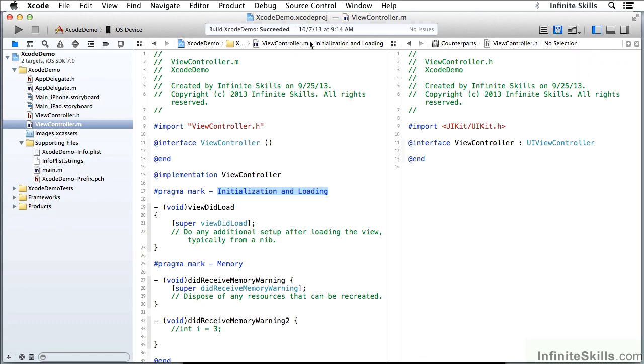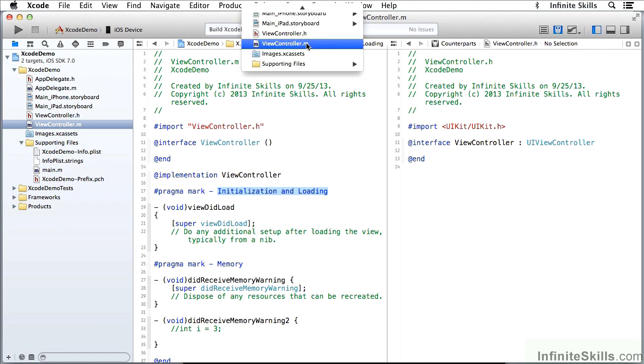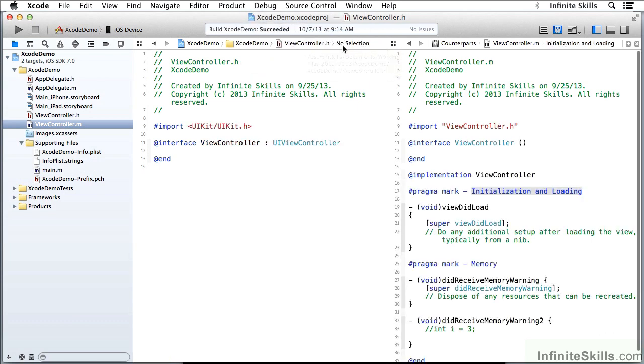If I use the jump bar over here to switch to viewcontroller.h, notice that I've switched to viewcontroller.m over here. So I always have the counterpart, .h file for the .m file or the .m file for the .h file.